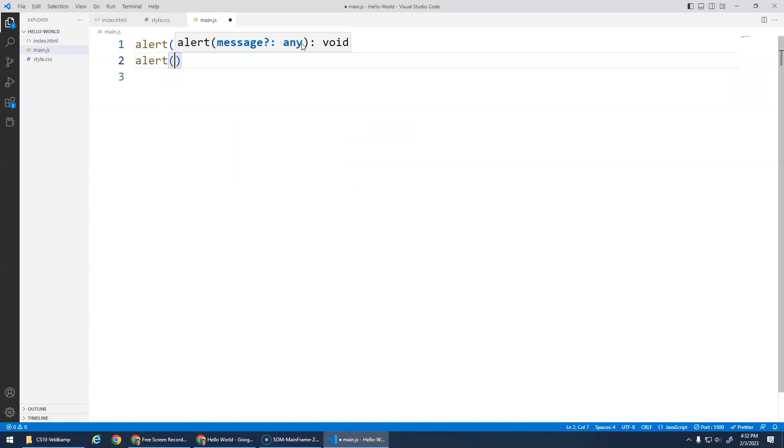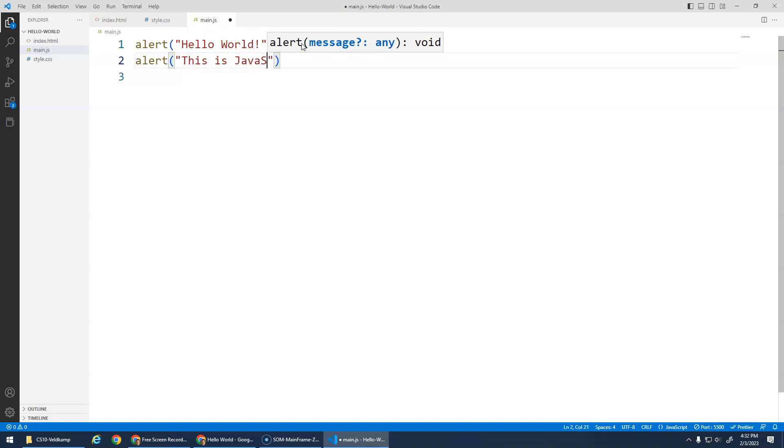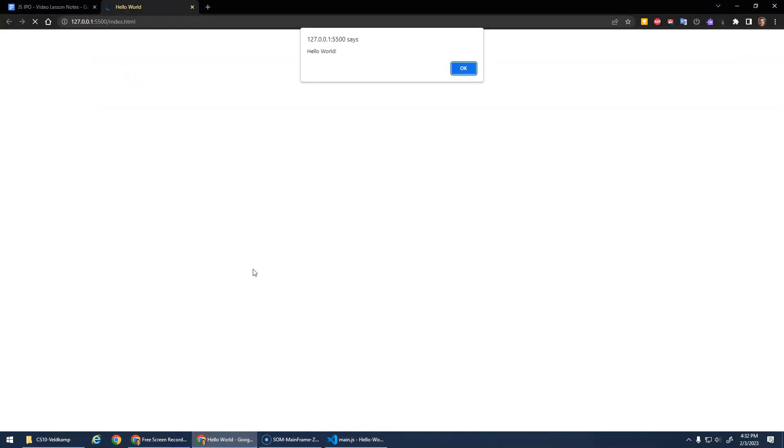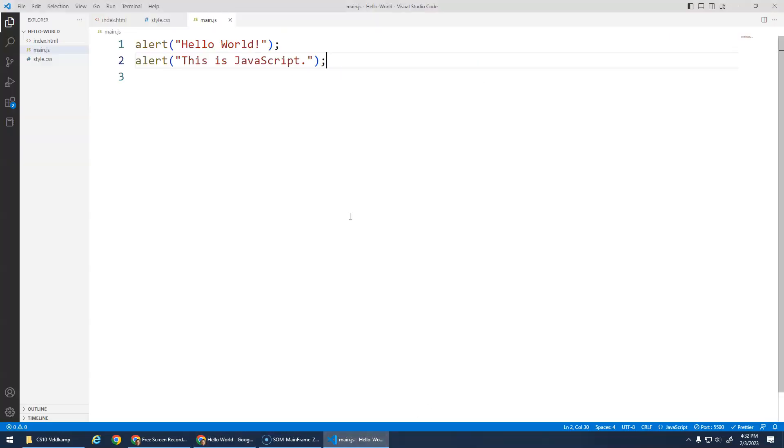And programming is sequential. We did one alert command. We could do another alert command with the message of 'this is JavaScript,' and again a semicolon. We go back here, it says Hello World, this is JavaScript. All right, I'd like you to try to do another alert function, say your own message, say hello from whatever your name is or whatever you want to say.